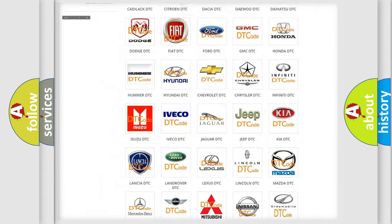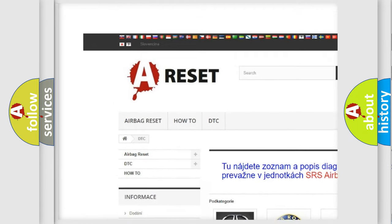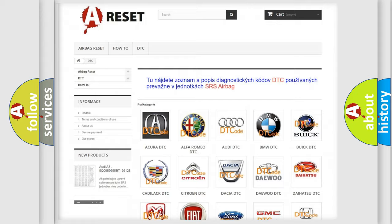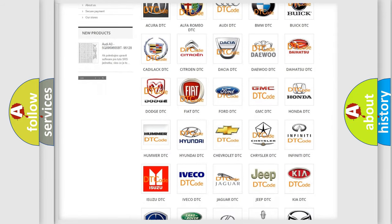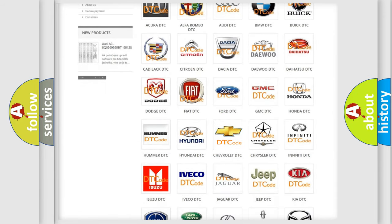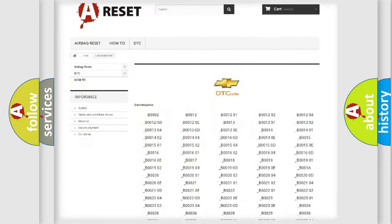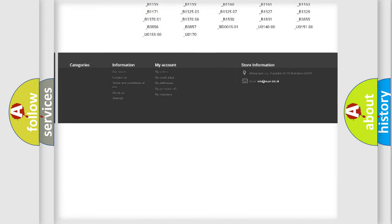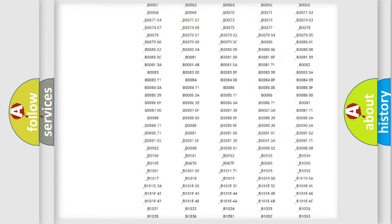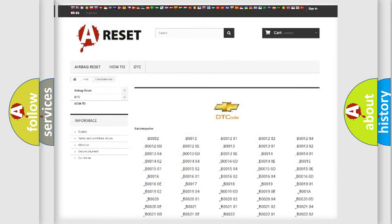Our website airbagreset.sk produces useful videos for you. You do not have to go through the OBD2 protocol anymore to know how to troubleshoot any car breakdown. You will find all the diagnostic codes that can be diagnosed in Chevrolet vehicles, and many other useful things.